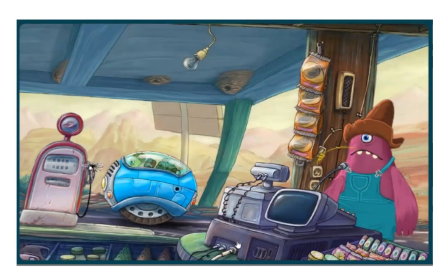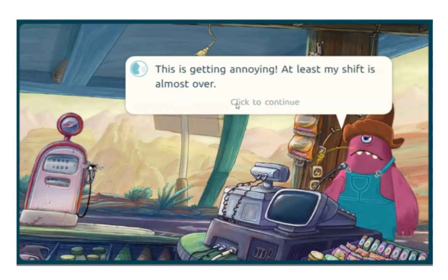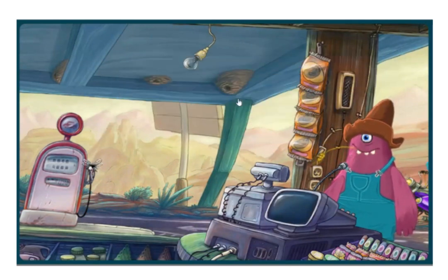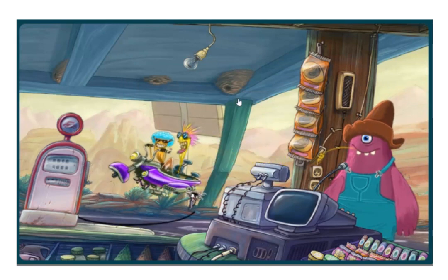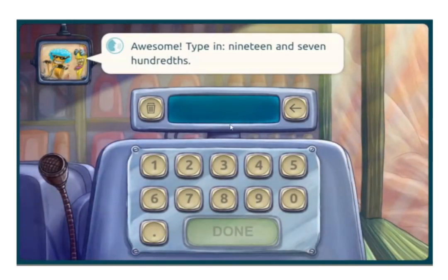Translating between words and their symbolic representations can often feel technical and disconnected from the meaning of the numbers, but actually that translation requires conceptual understanding of the decimal system. The questions in this episode have been chosen particularly to touch on the most common misconceptions in this area. For example: 19 and seven hundredths — how would I write that? Give it a try to see if you can figure it out.